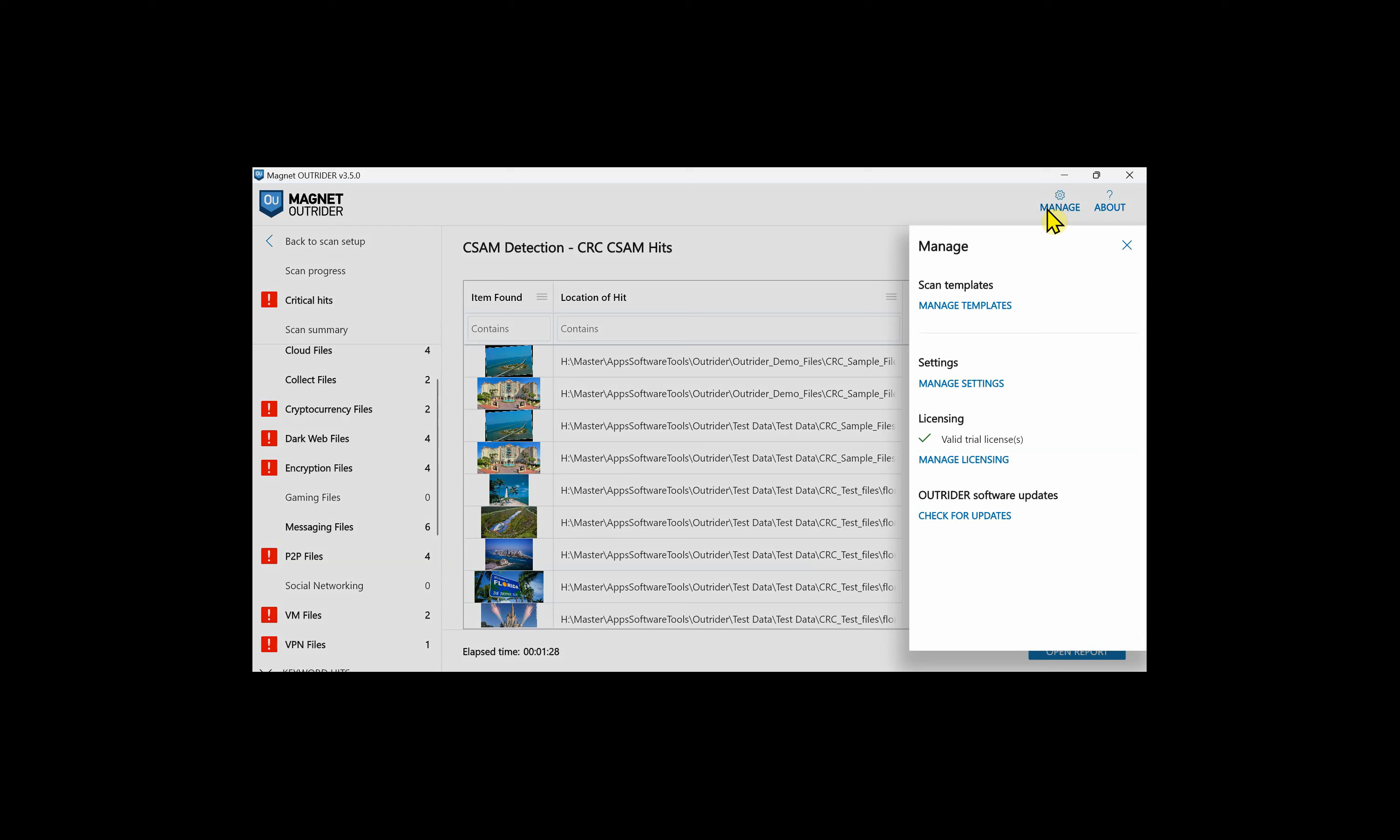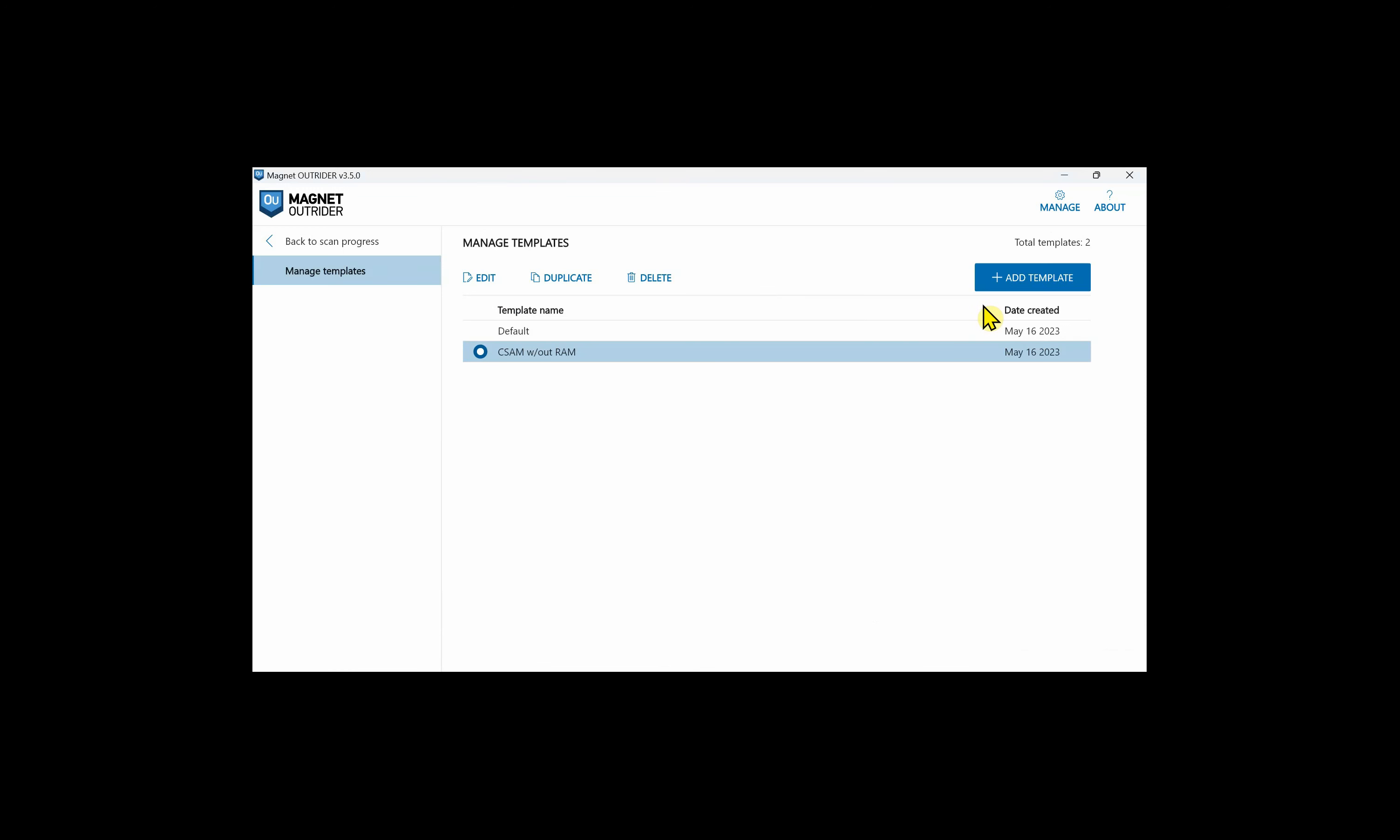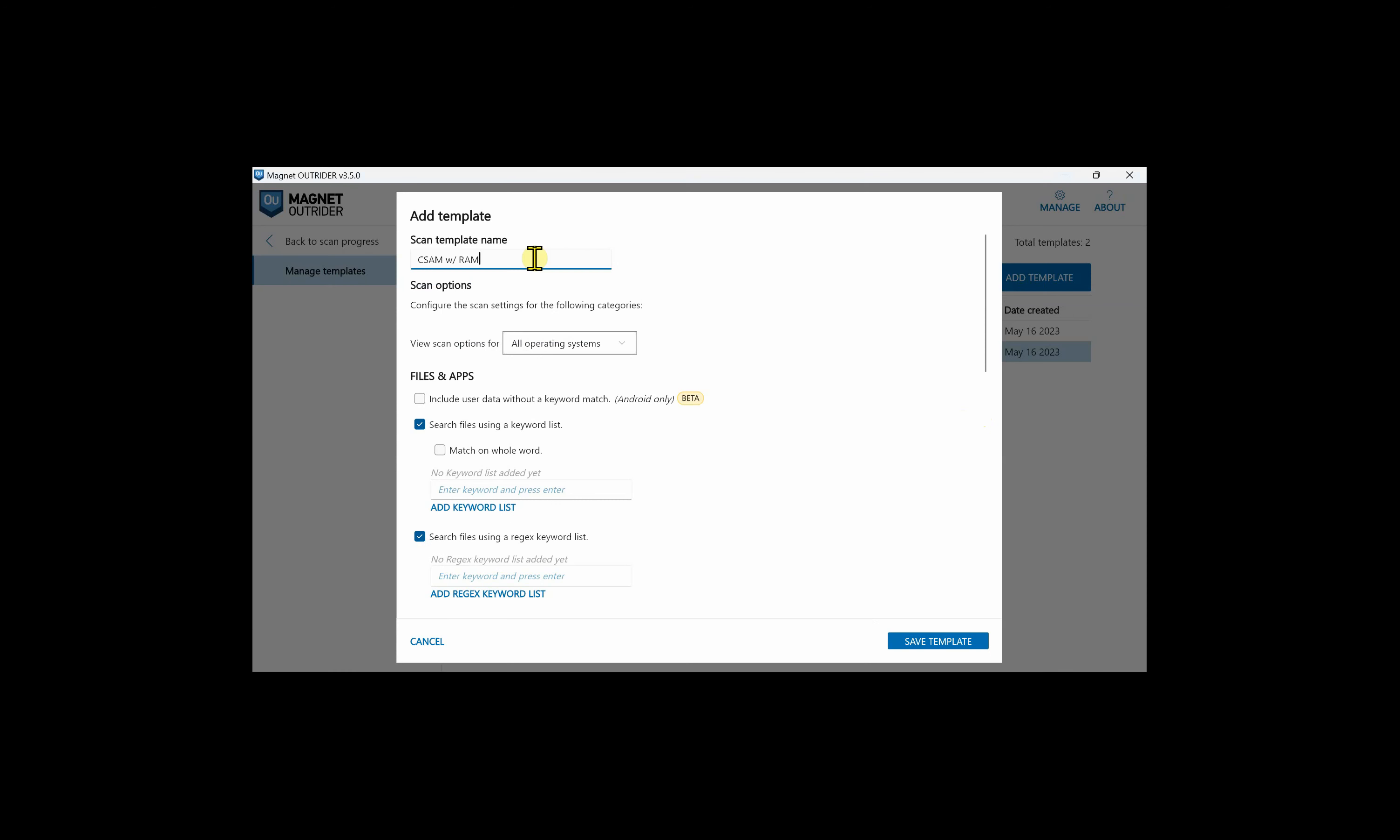Let's go back to Outrider and take a look at our settings. If we go to manage in the top right corner, we can go to manage templates. Templates are helpful if you're working different types of cases and would need to scan devices with different options. For example, you may want to have different types of keywords in your templates for CSAM cases versus homicide cases. We can create a new template. You can name the template something indicative of the type of case or scan that you're doing.